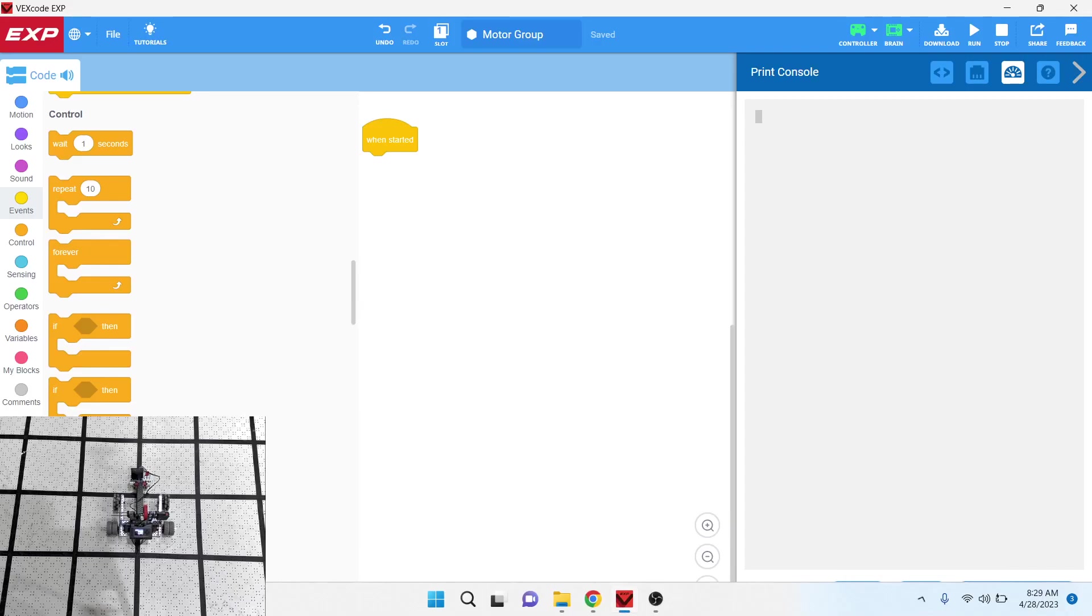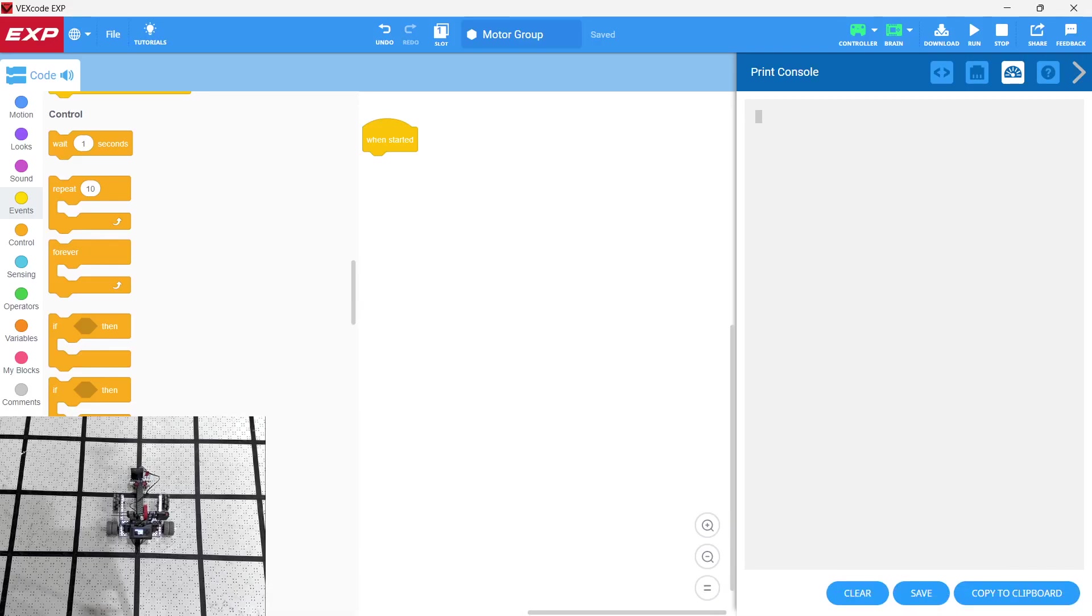Okay, so let's take a look at adding a motor group here. So we have our Clawbot build there in the video.